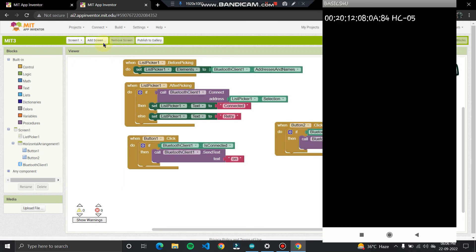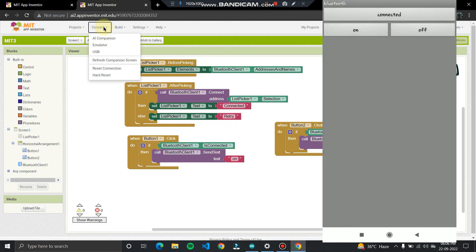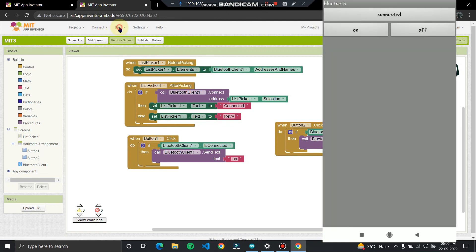For testing, you can use the AI Companion. If you want to download the application, click on Build and you can build the application in two available formats.